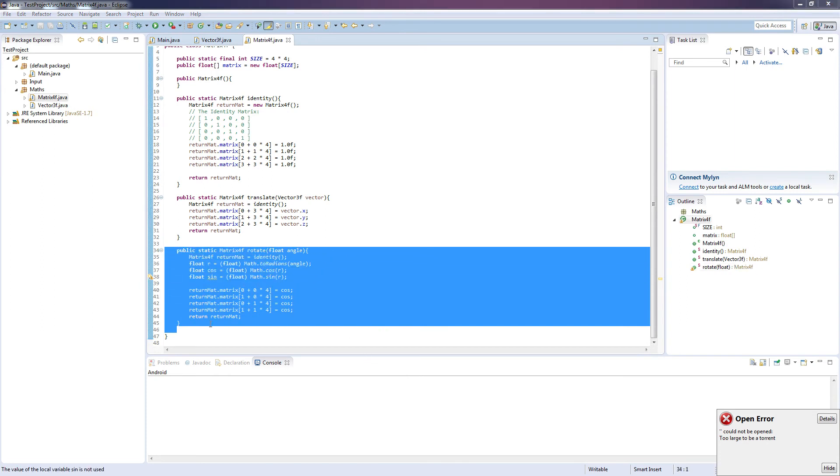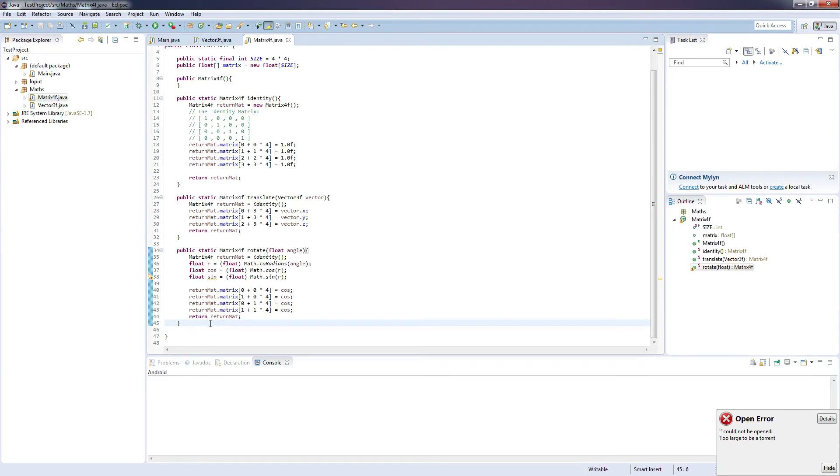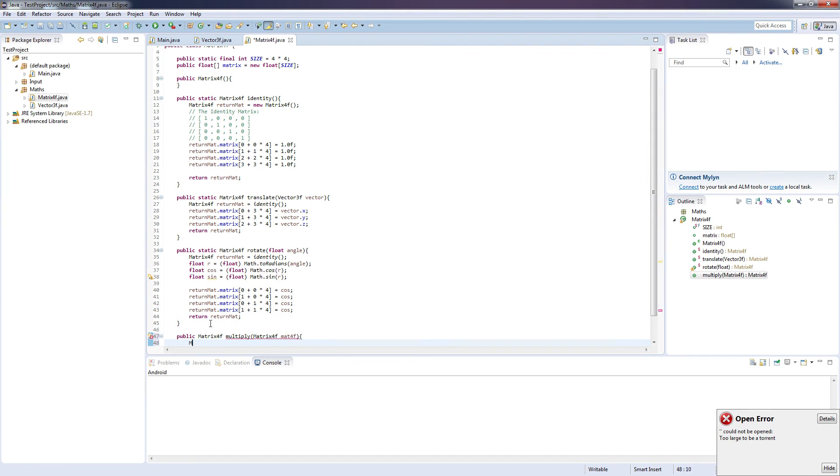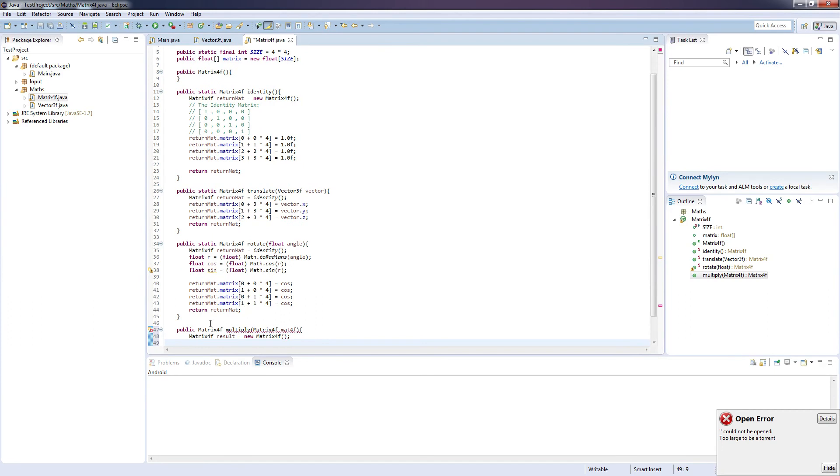And once we've done that we can move on to multiply. So public matrix 4F multiply. And this is going to take in a matrix 4F, I'm going to call this mat 4F. So again, I'm going to call this one result actually. This is nicer. Matrix 4F. And we're going to want to do some crazy for loops.